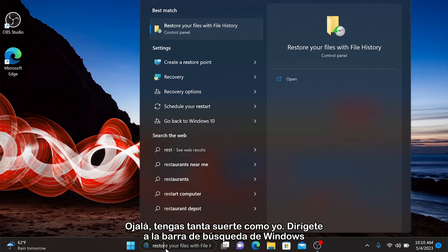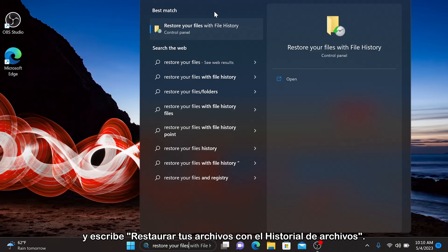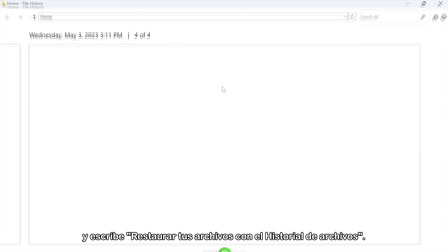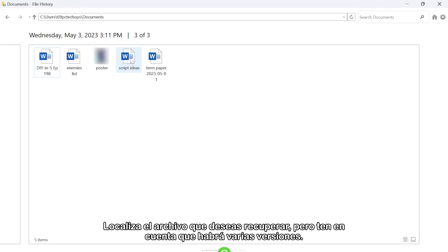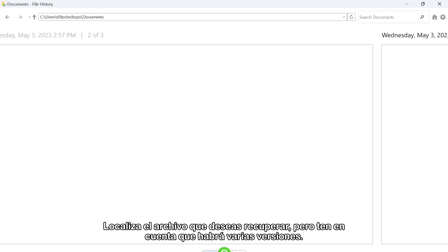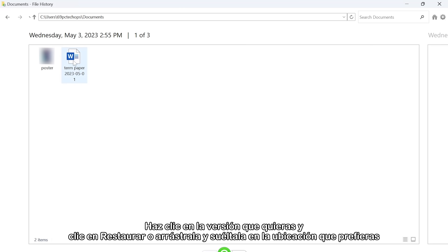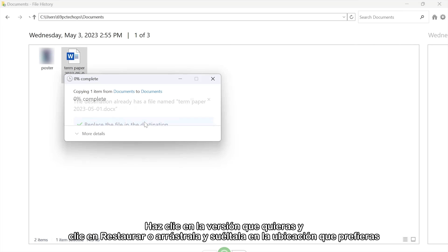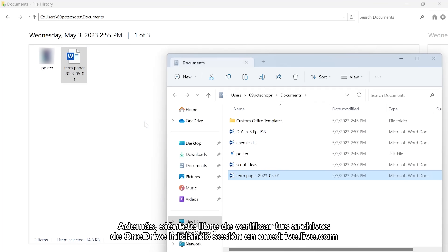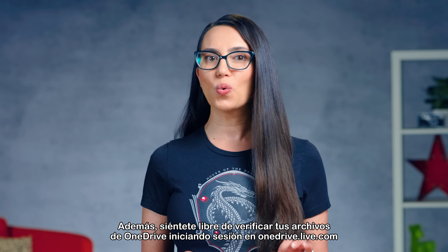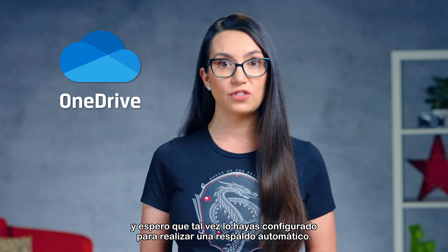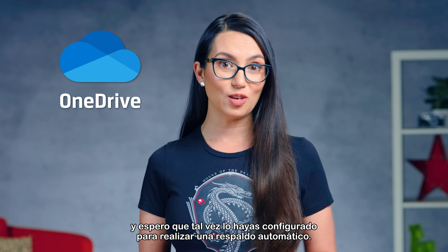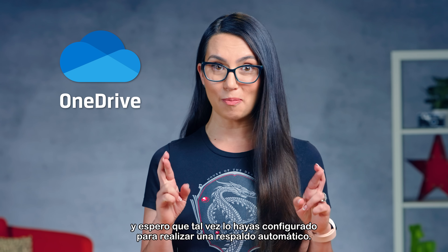Head to your Windows search bar and type 'Restore your files with File History.' Locate the file you want to regain, but keep in mind that there will be multiple versions. Click the version of the file that you want and click Restore, or drag and drop it to your location of choice. Also, feel free to check your OneDrive files by logging into onedrive.live.com and hope that maybe you had set it to back up automatically.